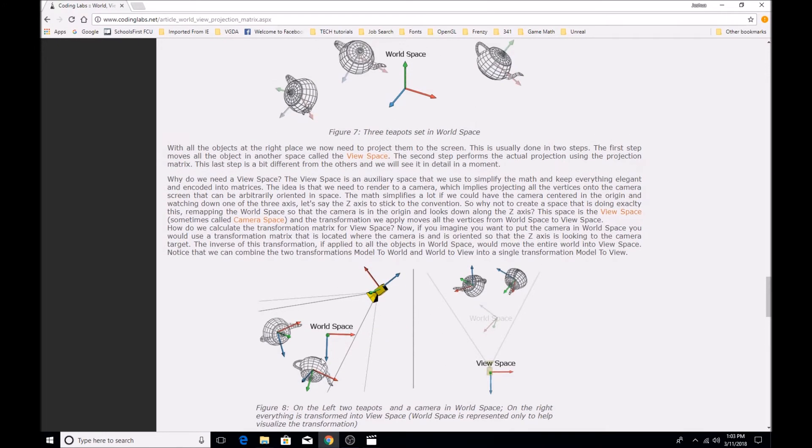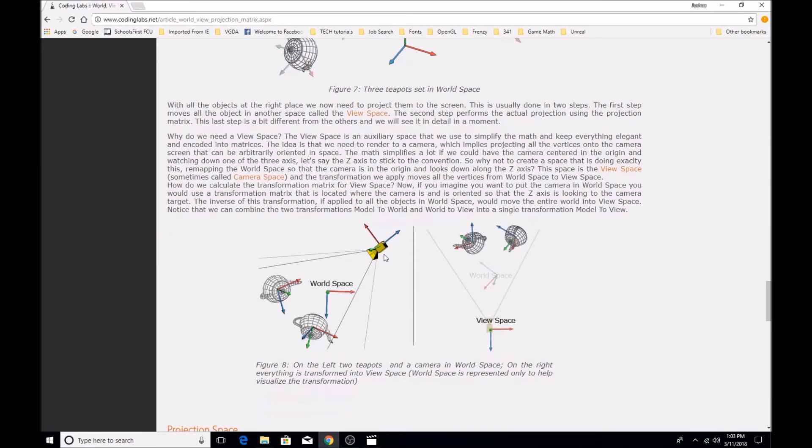So we already have all the teapots and they've been given a position within our world now, but we need them to have a position relative to our camera as if the camera were the origin. So that way the engine has an understanding of where these vertices are if they're being viewed from this position.